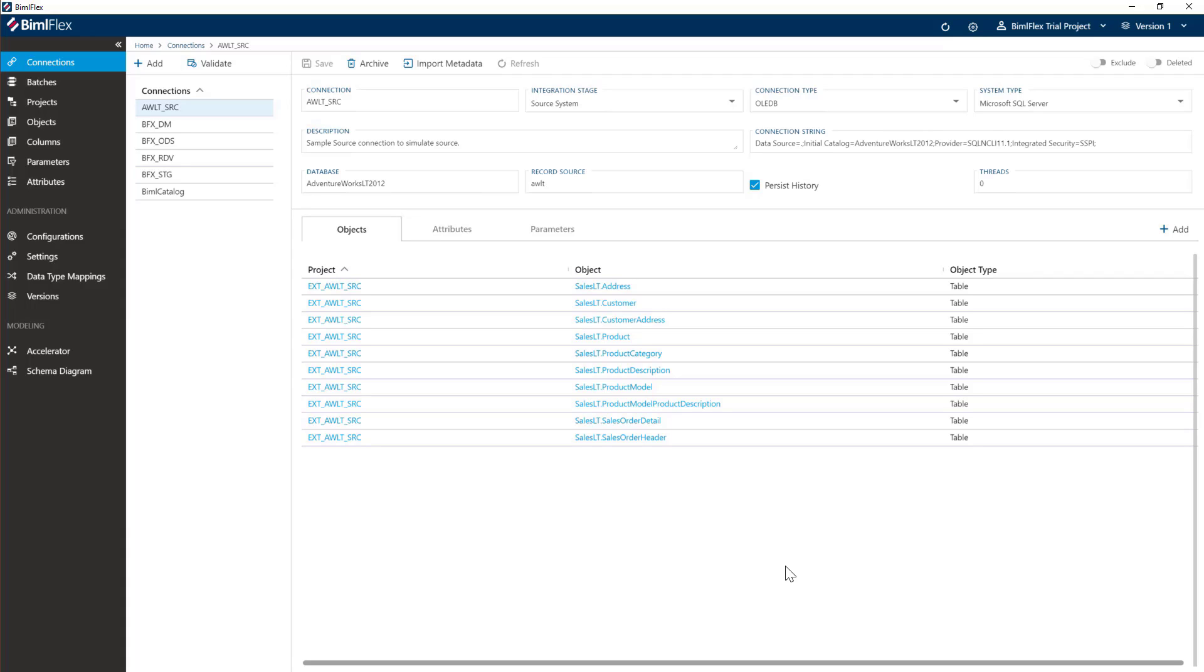After we've imported, we're going to do a couple of small metadata changes. We will go into data type mappings. That's a specialist subject. We'll go into that in separate training sessions.